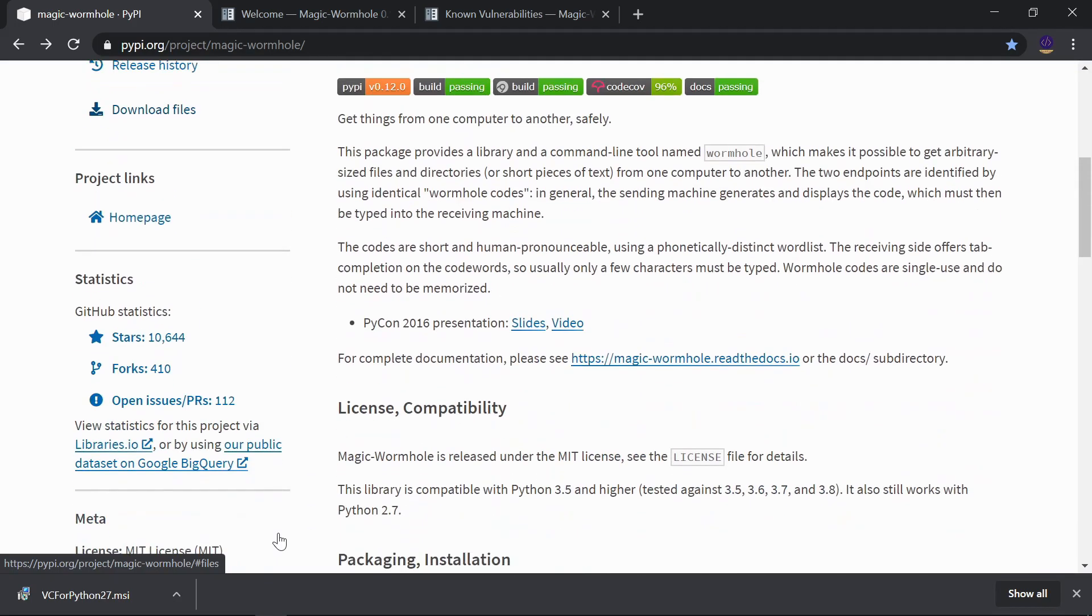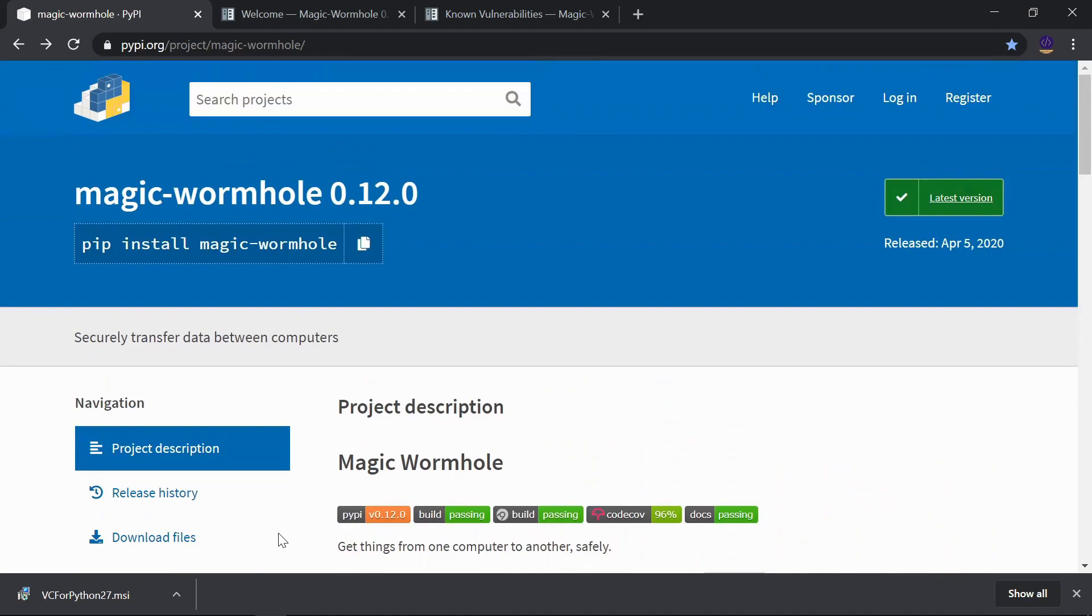We've done file transfer programs before, and that is with a network that works for the same network devices. But this can be used to transfer files over the network. Let's see the installation.